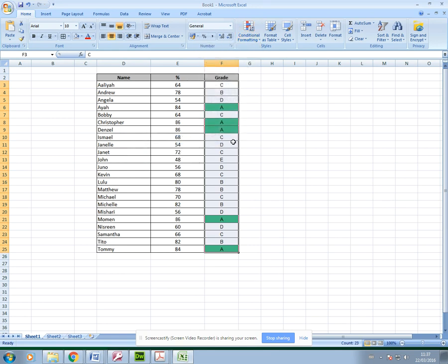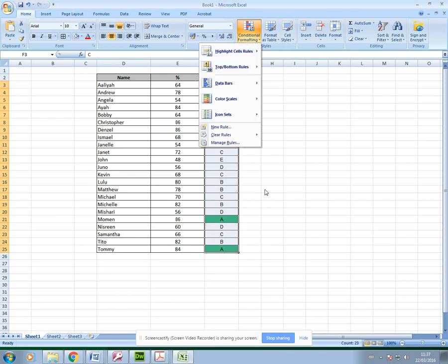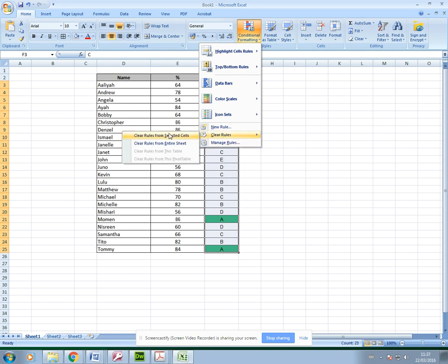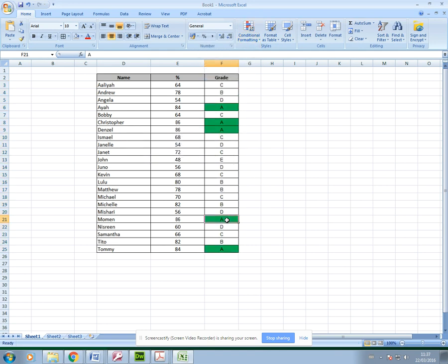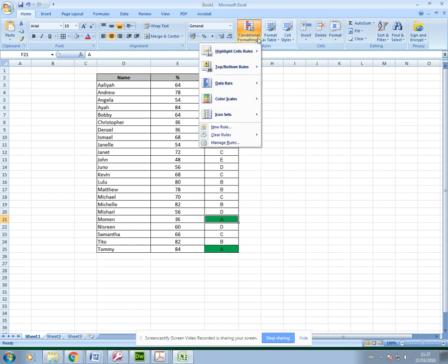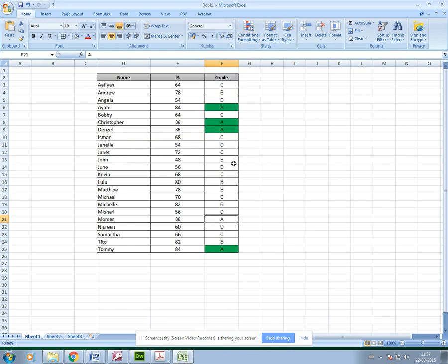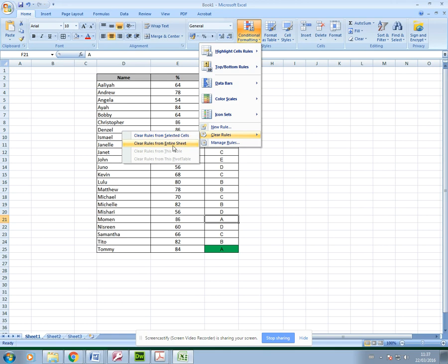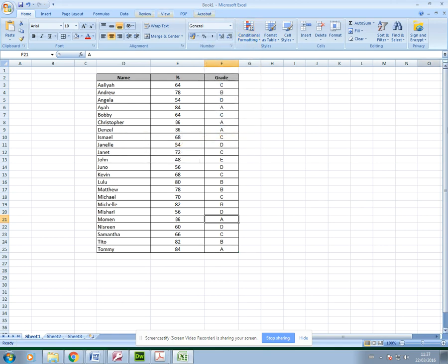Or if you've already done this and saved it, you can clear rules. You can clear rules from selected cells, so if I select this cell and go to clear rules from selected cells, it will clear the rule from that cell only and keep it in the others. Or I can clear rules from the entire sheet and that will reset the spreadsheet back to its original form and remove any formatting rules. That's really it for conditional formatting.